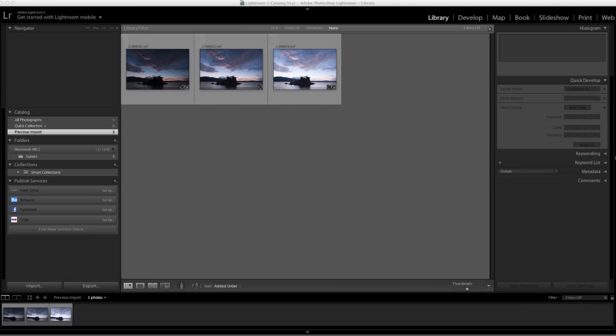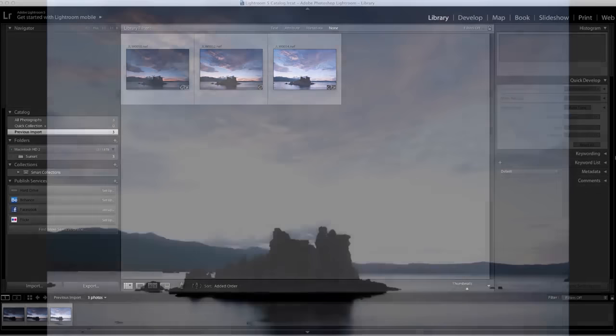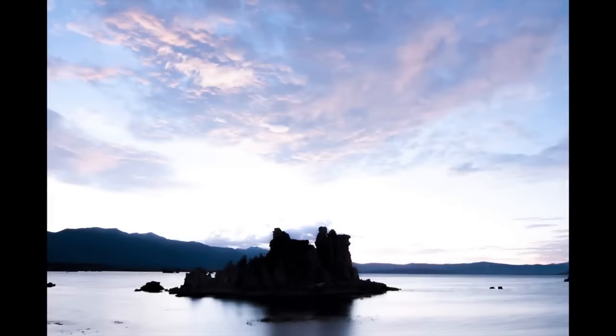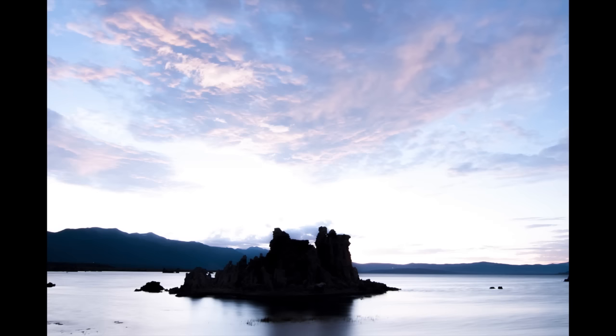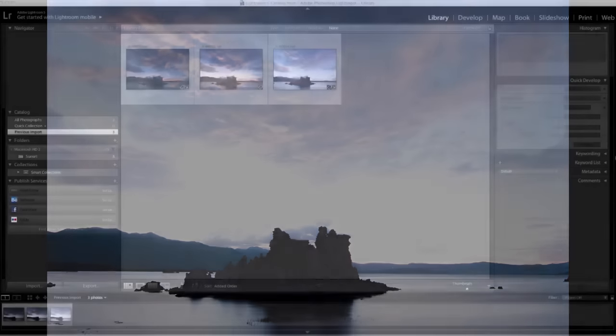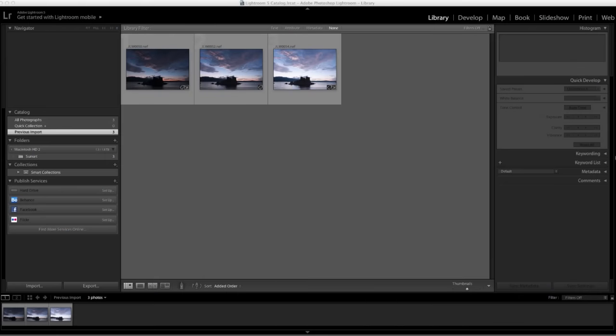In the visible world, the dynamic range, which is the ratio between the dark and bright regions, far exceeds the range of human vision and of images that can be displayed on a monitor or printed. HDR images, high dynamic range images, opens up a world of possibilities because they can represent the dynamic range of the visible world.